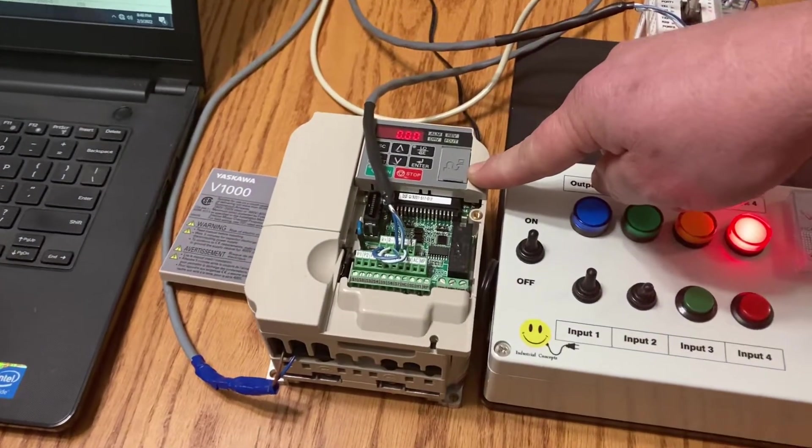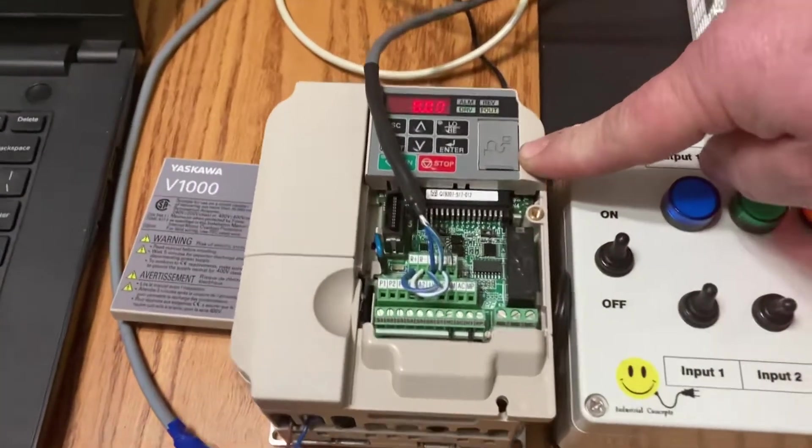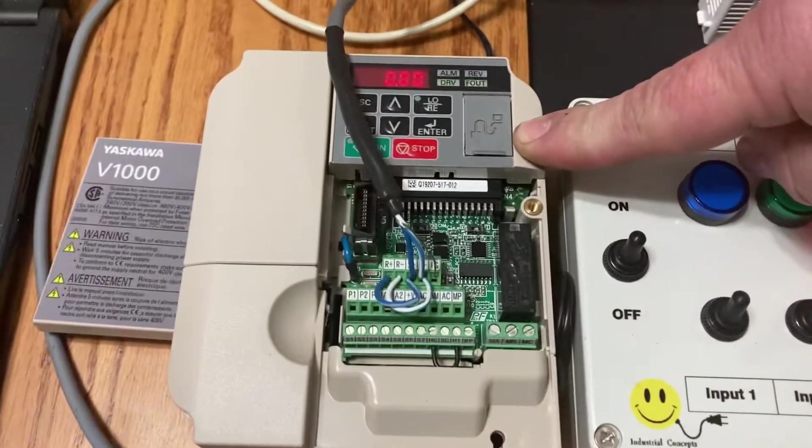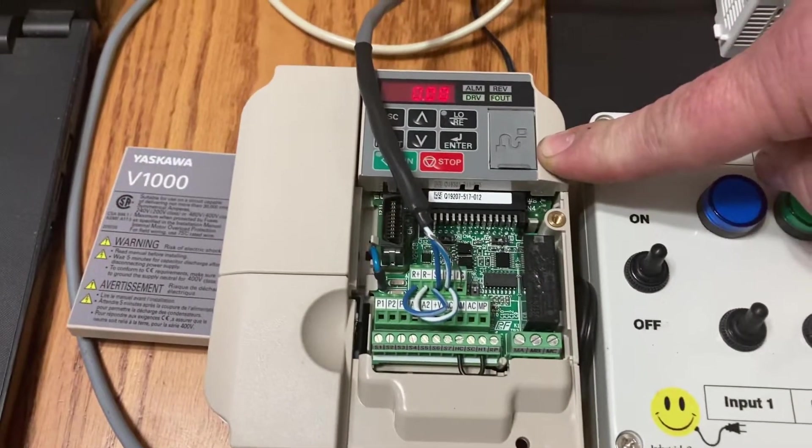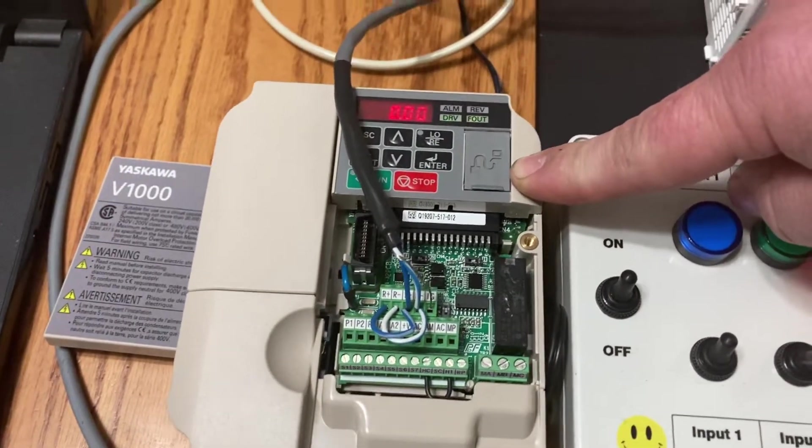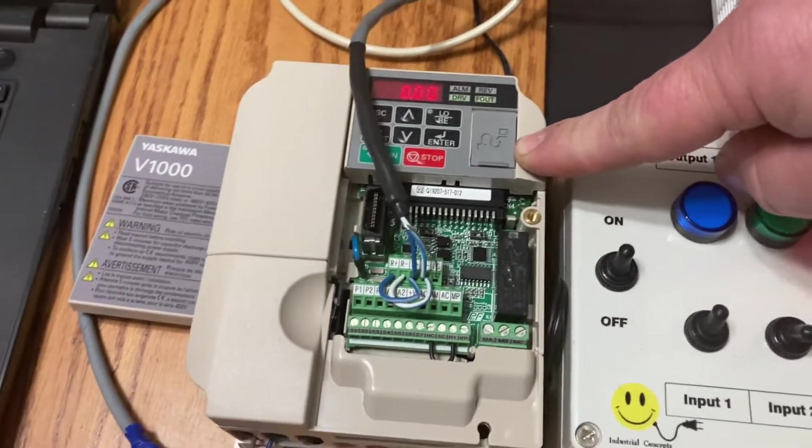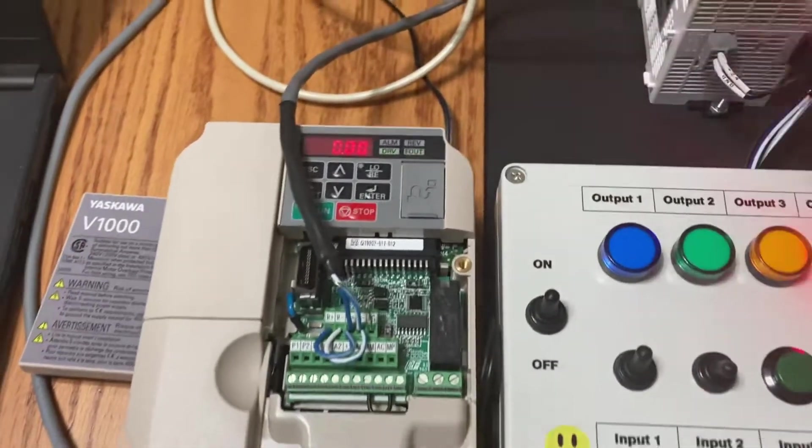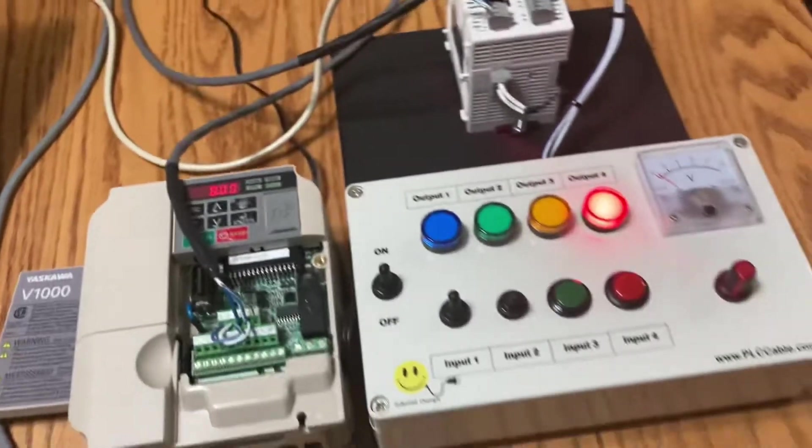The drive is actually powered up with 480 but no motor hooked up. This is just a little half horsepower drive we're using to show this.